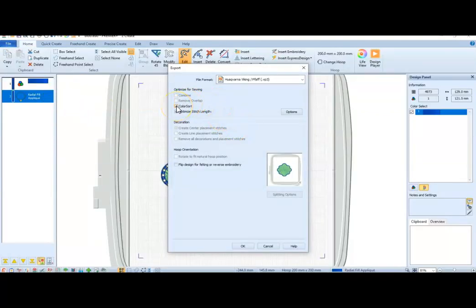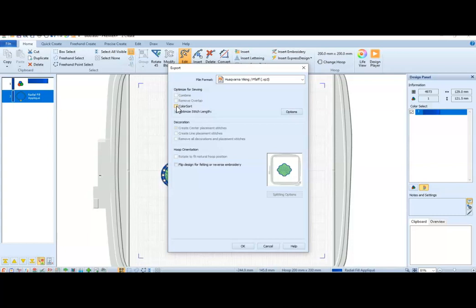And when I'm in the Create module, I get rid of Color Sort. If you are doing anything in the hoop, and you have not changed colors for each section of the design, and it's all the same design, all the same color, Color Sort is going to put them all together with no stops in between. And you need those stops so that you can lay different fabrics down and whatnot.